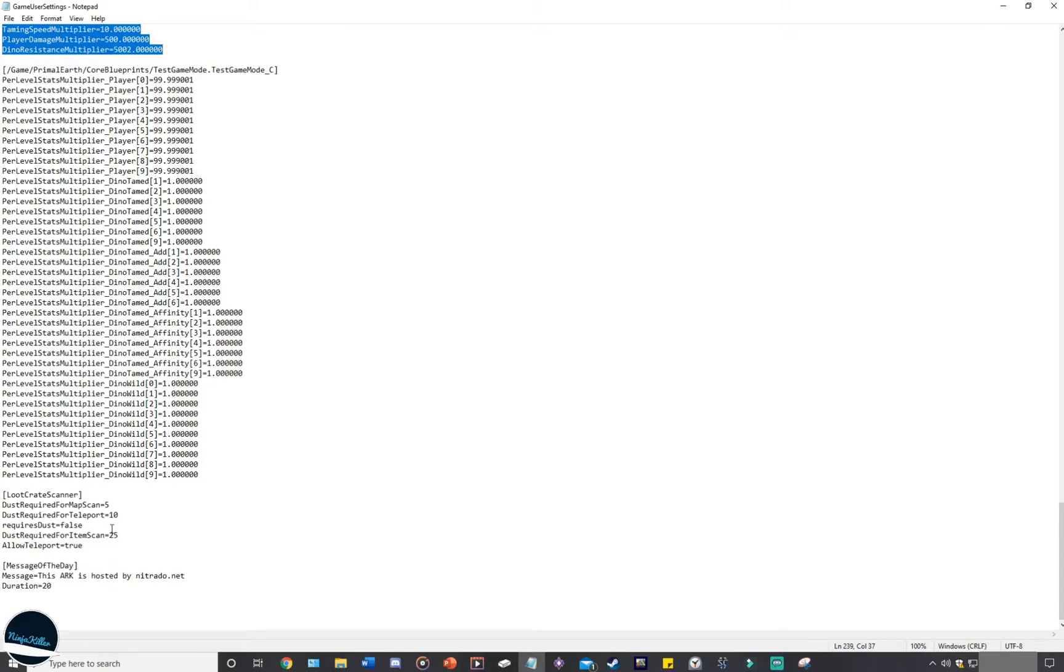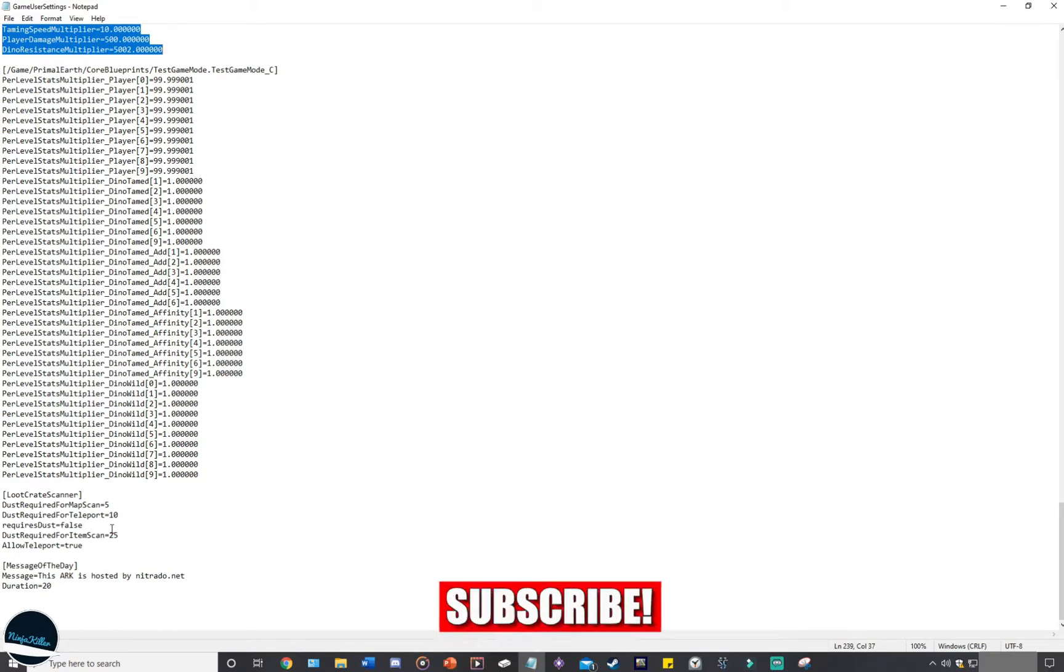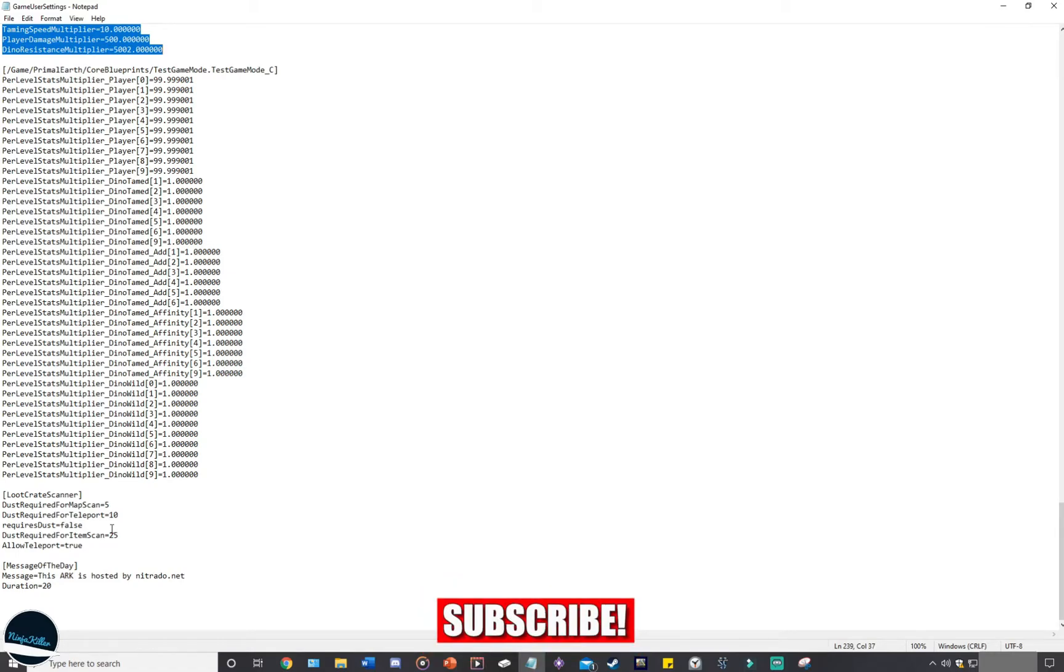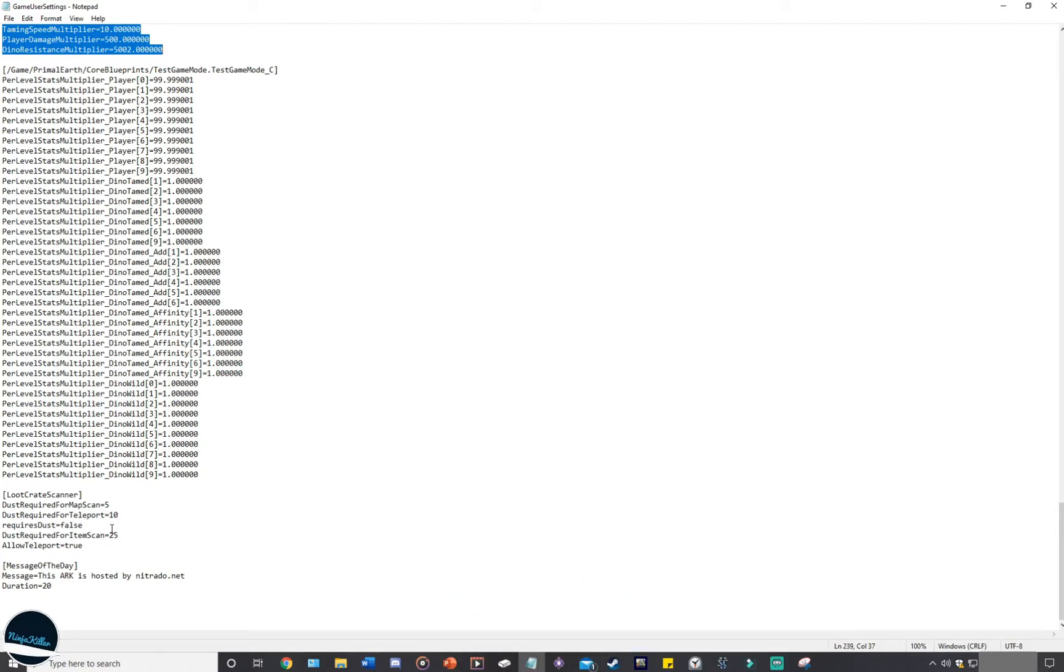If you are running certain mods that actually have configurable code, as you can see here with the loot crate scanner, it has code that I can actually edit so I can best use on my single player server. But aside from certain mods and the server settings and message of the day, you shouldn't be touching anything else because if you play around with it, then it'll cause more issues.